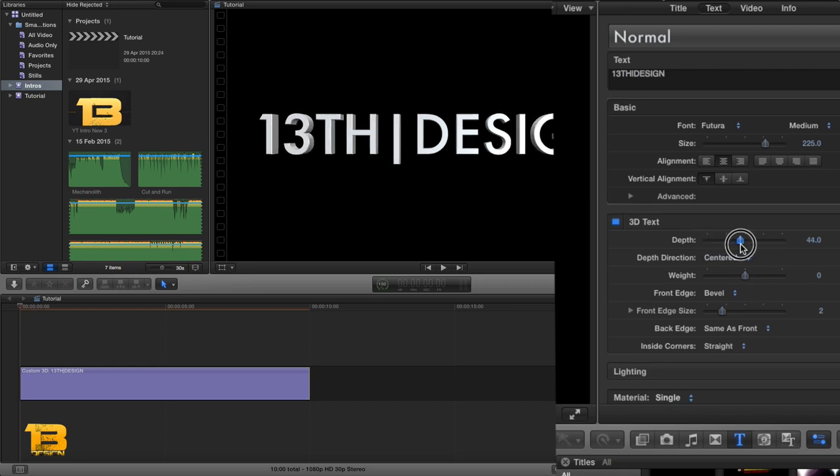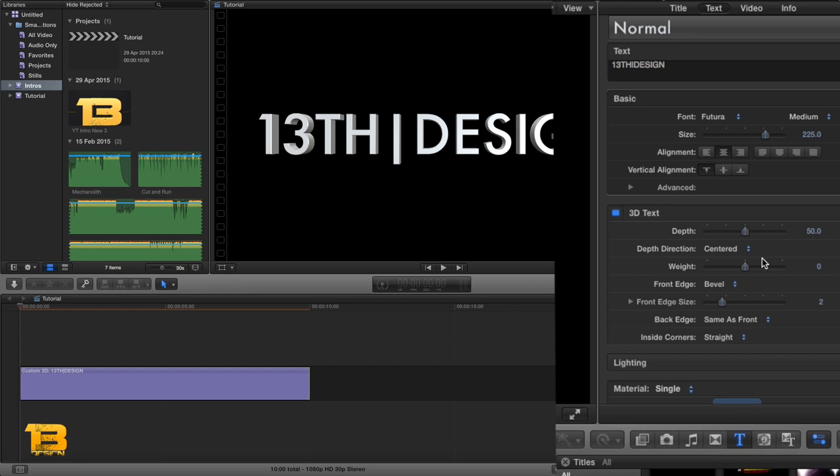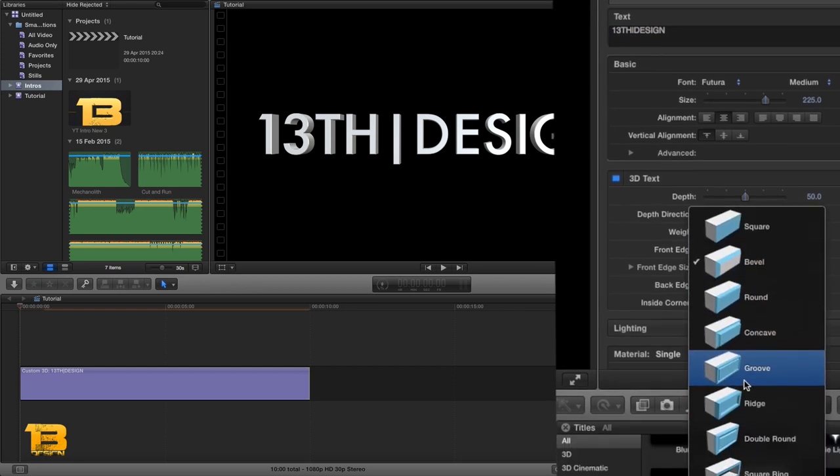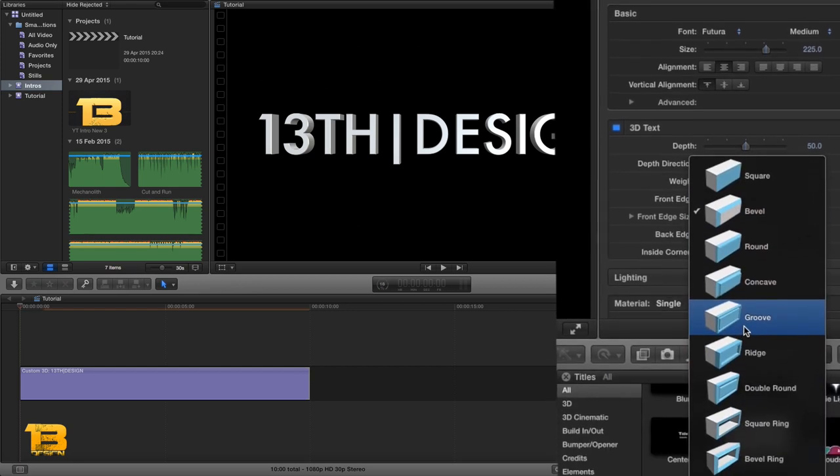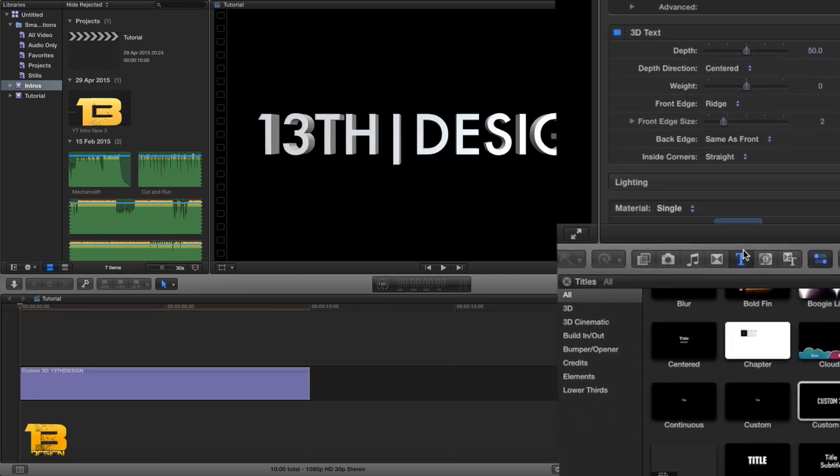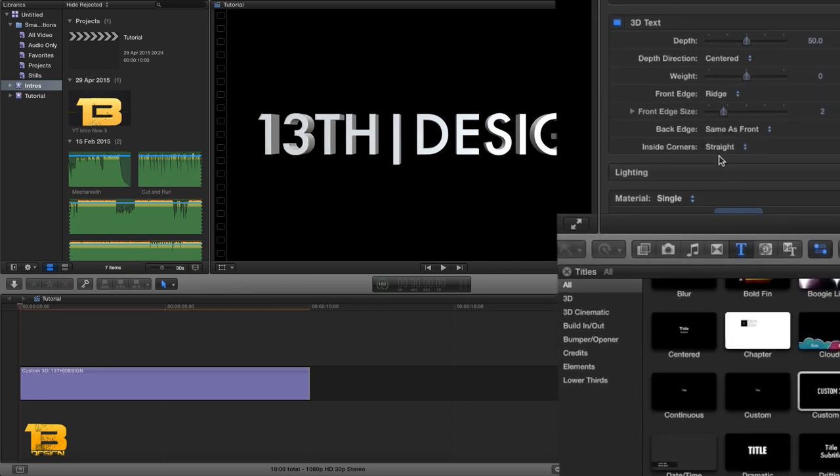Then I went and changed the depth on my 3D text as you can see on my inspector and I changed it up to about 50, just so it gives a little bit more of a 3D feel. And then I went in and changed my bevel to this ridge because it just suited the text.